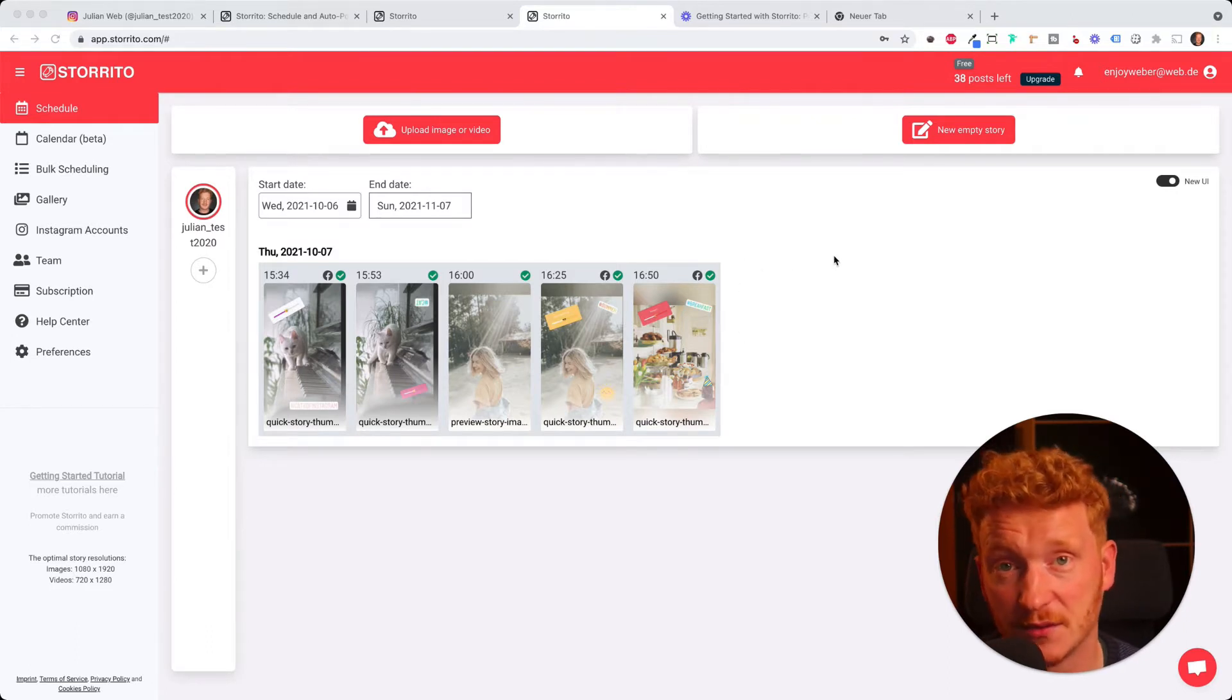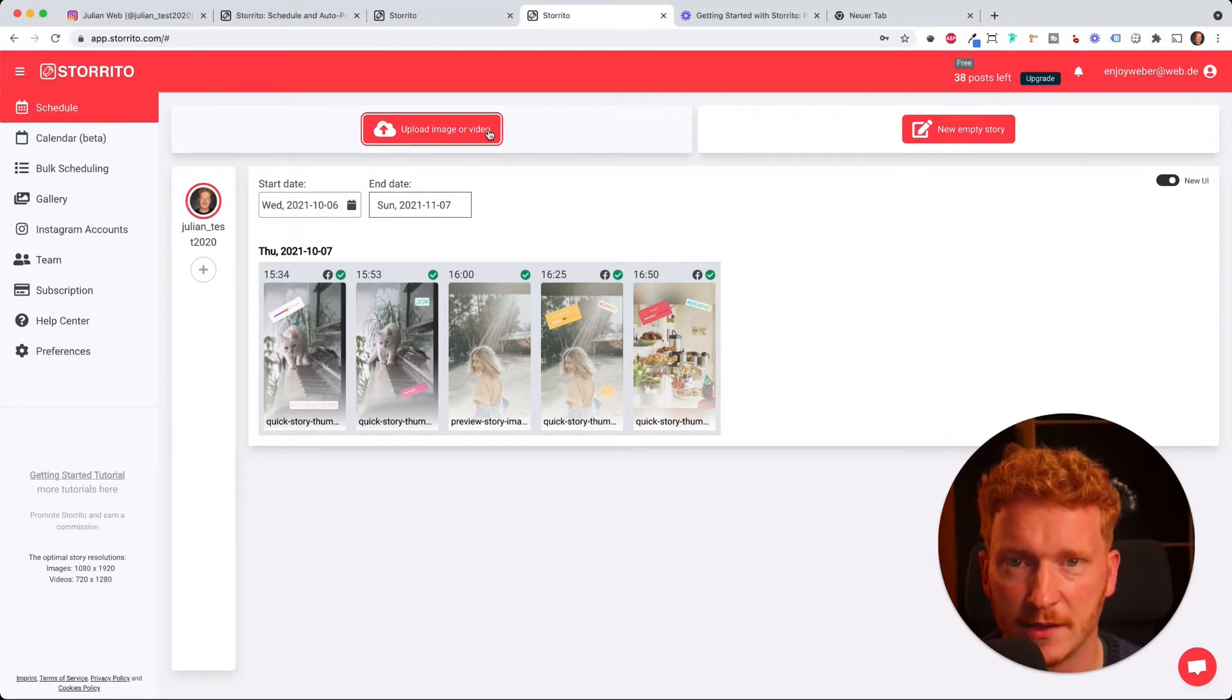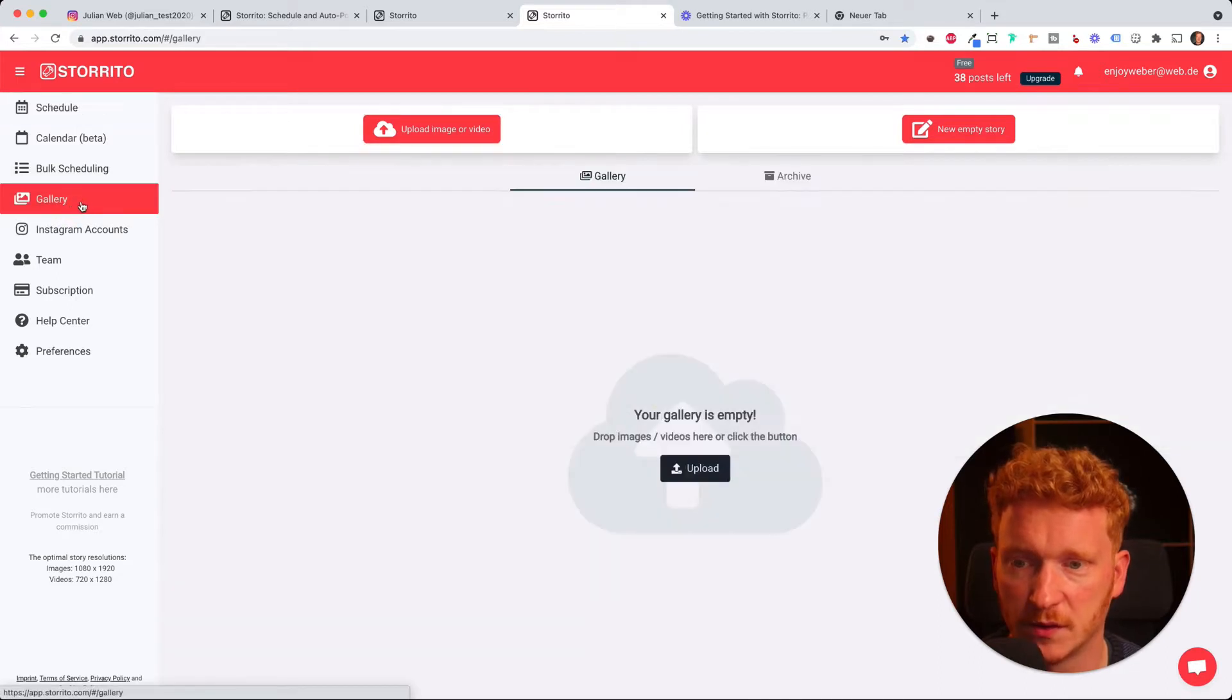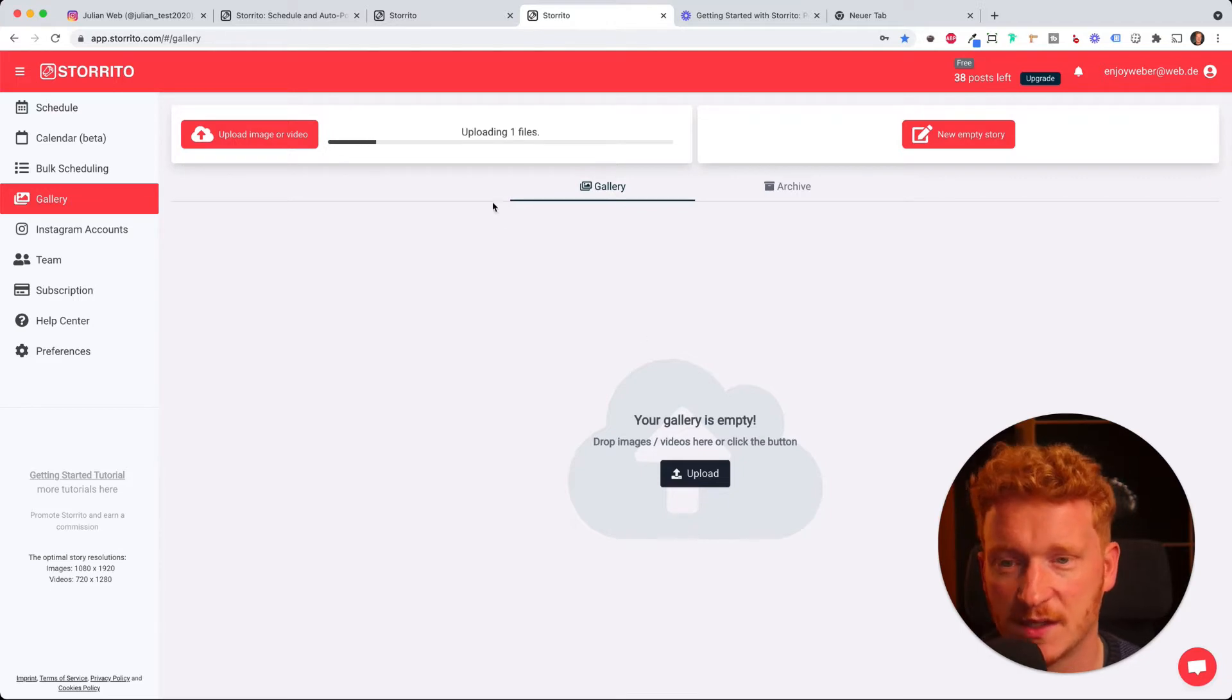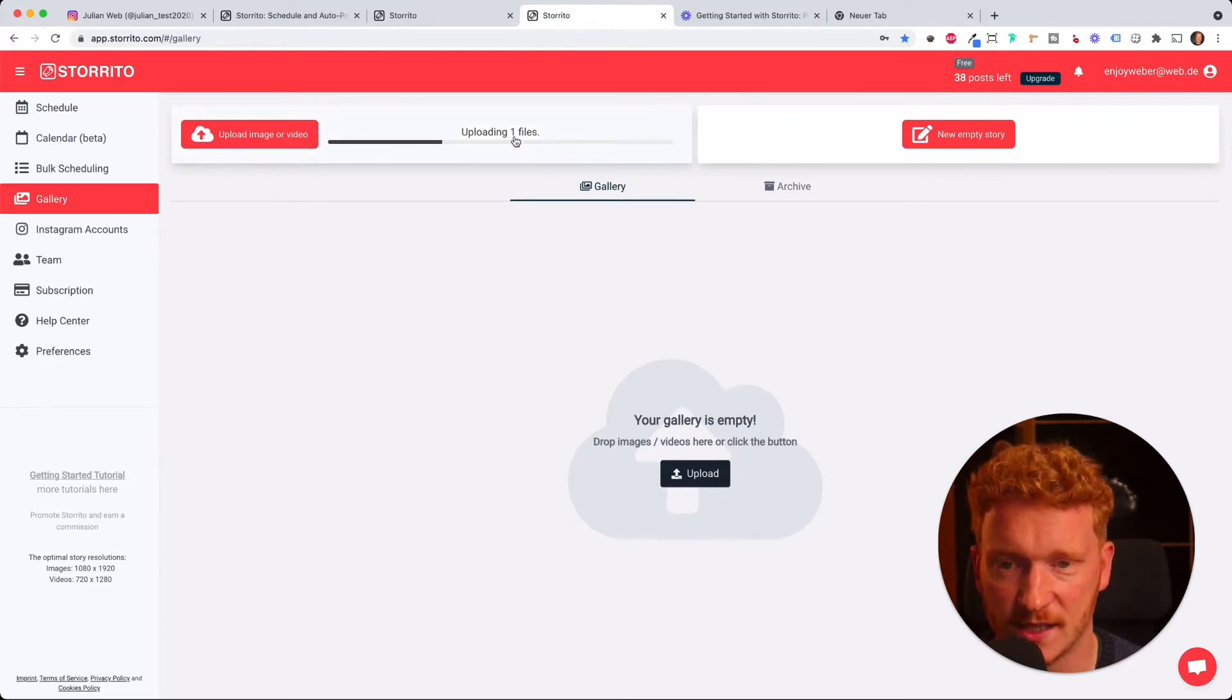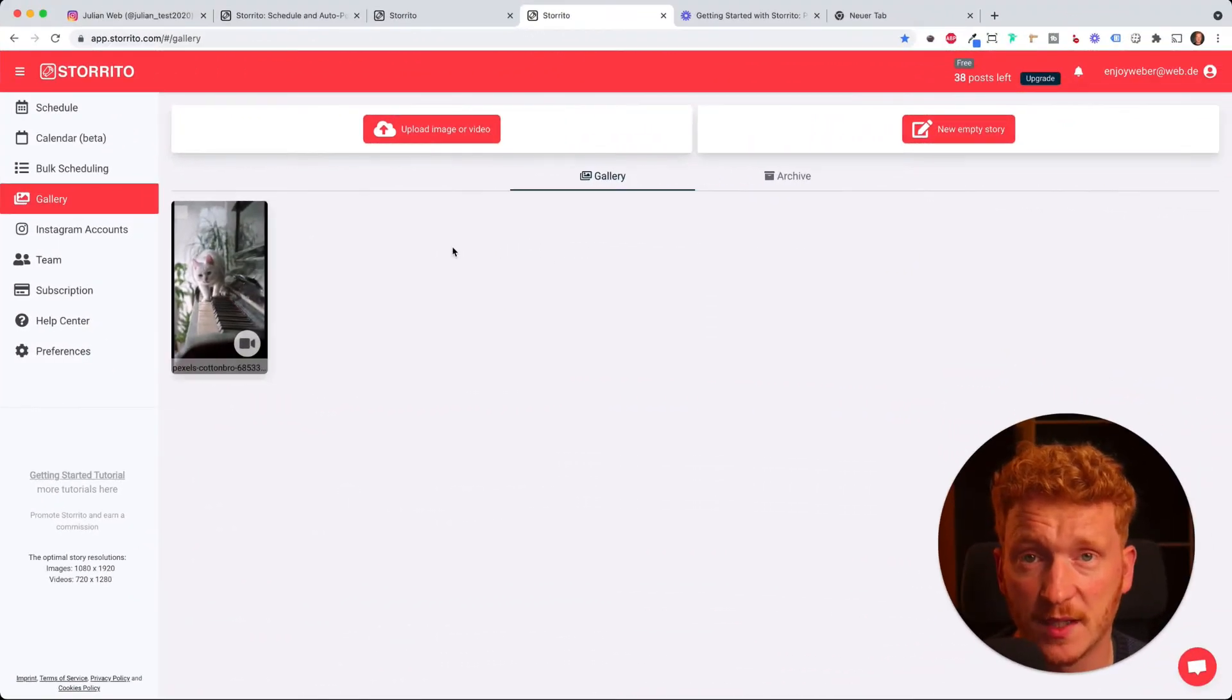You can simply click on upload image or video and then search for the video you want to upload, or you go to gallery and then you can drag and drop. So I drag and drop my cat video here. This takes some time to upload of course since it's a video. The video has been uploaded now, so I can click on it and now it gives me the option to either directly post it or schedule it.